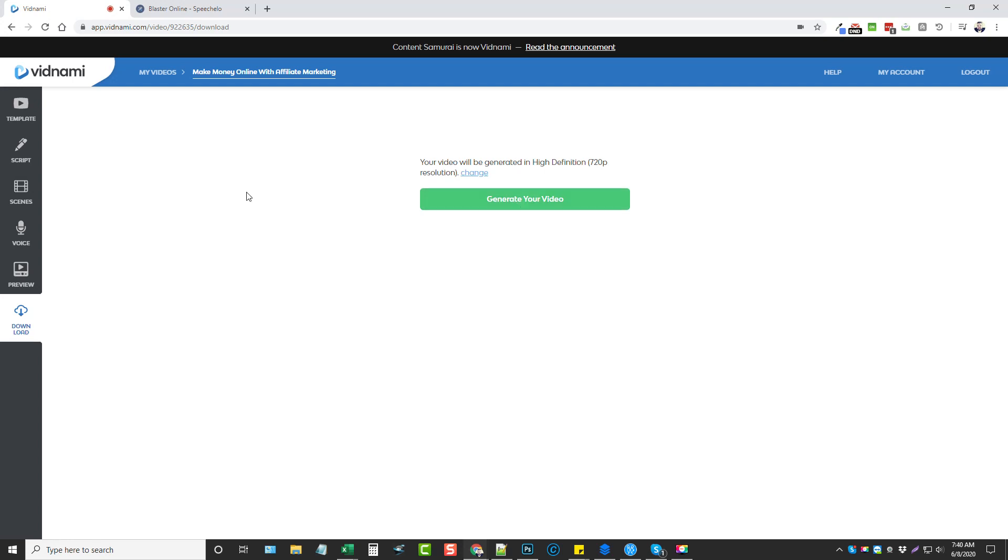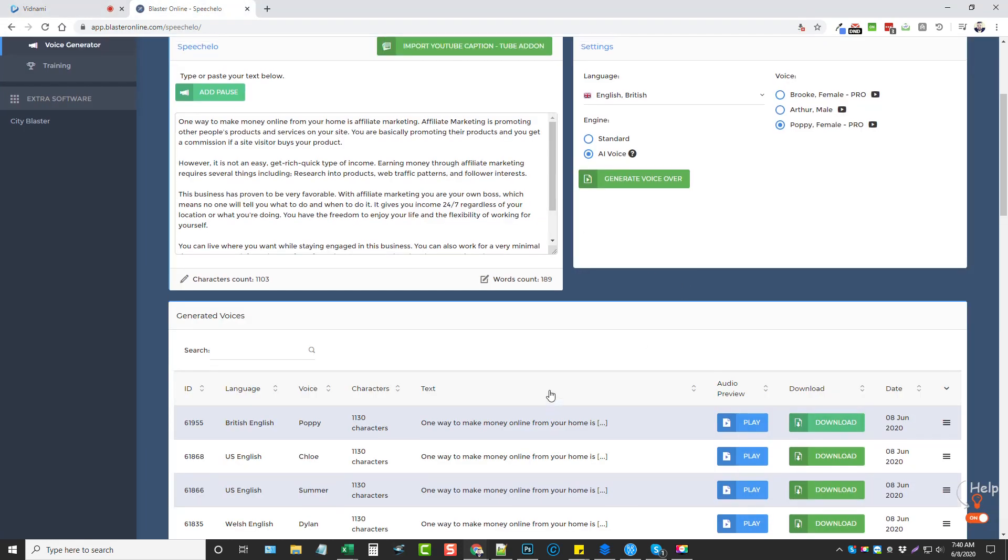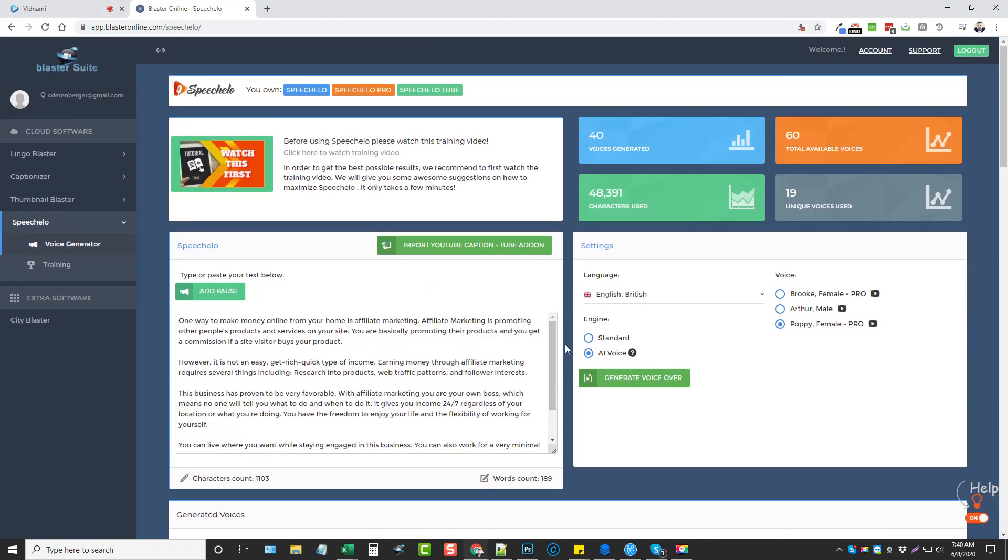So that's it for this video on using Vidnami and Speechello together. I hope you guys enjoyed it. If you did, please like this video, subscribe to my channel, and when I put out more videos like this you will be notified.